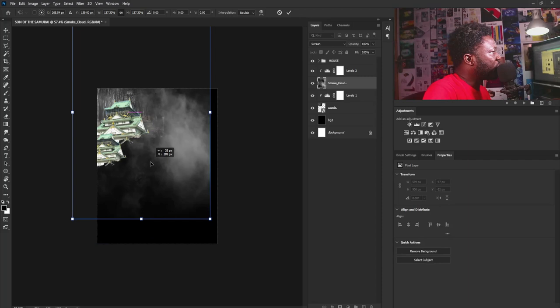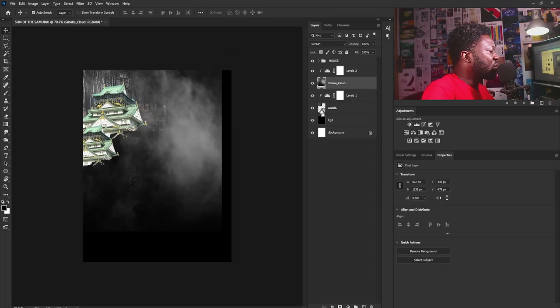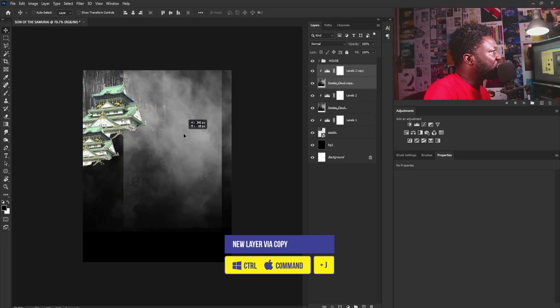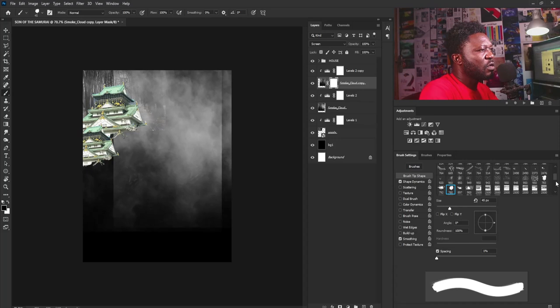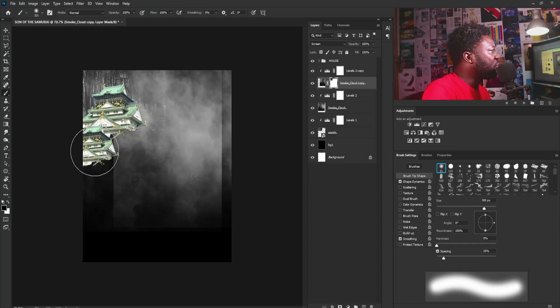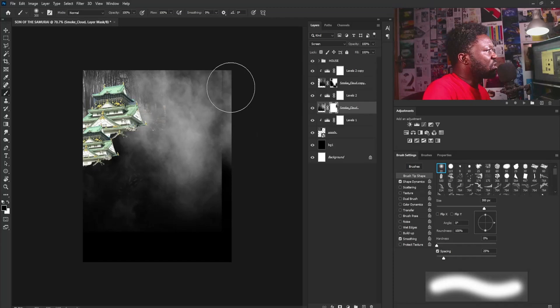I'll make the smoke image bigger and position it up here. I can make a copy of the two layers and move them. I'll add a layer mask to this and select the brush tool, increasing the brush size. Make sure you use the Soft Round brush. Make sure your foreground is set to black before applying the brush. I'll gently apply the brush to take it out on this side, and do the same to the other.